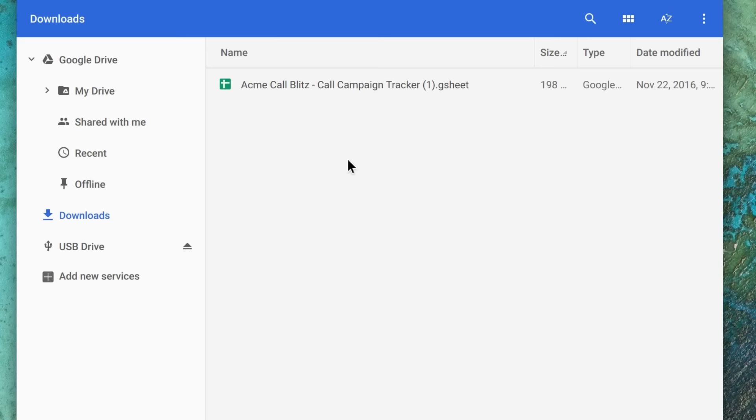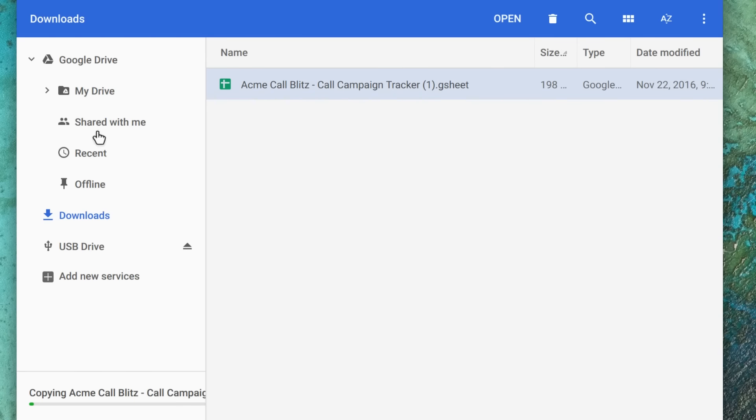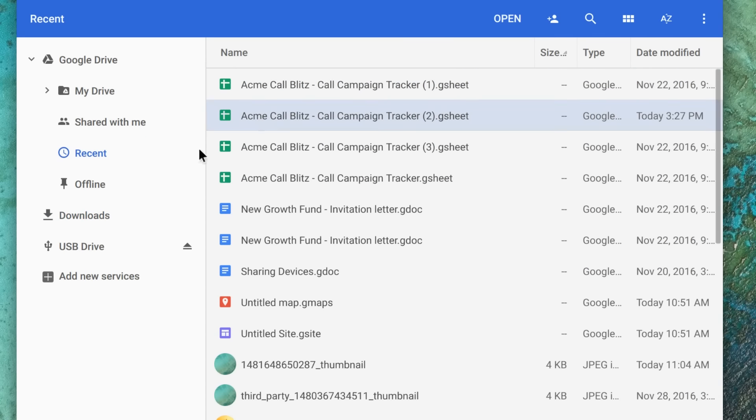To upload a file to the cloud, drag it from Downloads to My Drive. To move any of your files, just drag and drop.